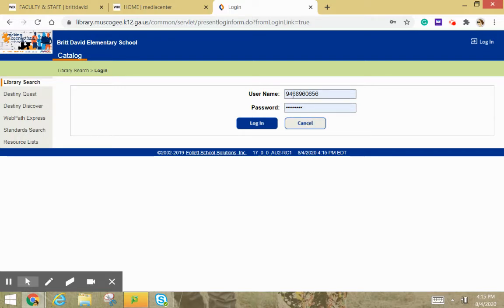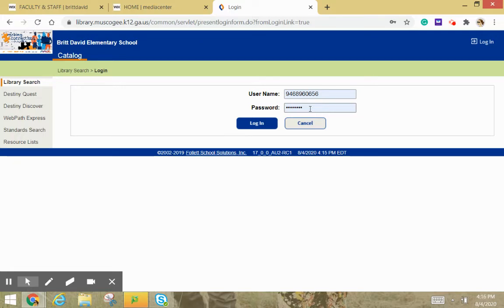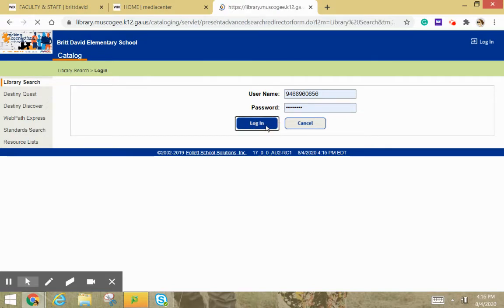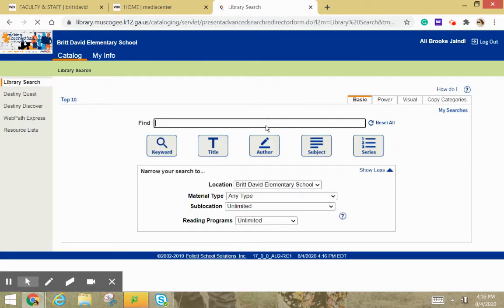So anyway, if you're in kindergarten, first, second, or third grade, it's initpass, I-N-I-T-P-A-S-S, initpass, one word. So we're going to log in, and I'm using Miss Allie Jandell's page, so thank you, Allie.